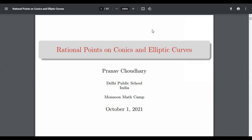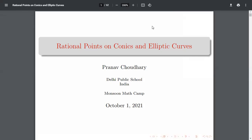Hi, my name is [speaker] and I'm going to give a talk on rational points on conics and ellipticals. I gave a talk on this long ago in Monsoon Math Camp, I guess it was in August, and I had slides prepared, so I thought to upload a video on YouTube also.